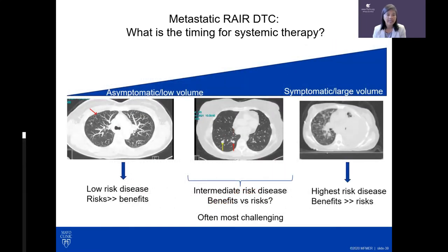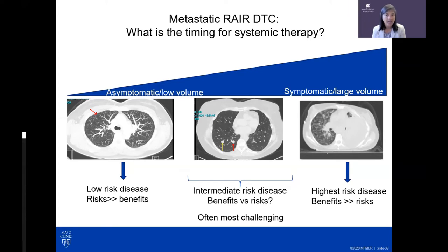For low-volume disease, systemic treatment is often greater risk than benefit. For advanced disease, systemic treatment provides clear benefit and can be life-saving. For patients in the middle — intermediate risk disease — whether there are benefits or risks is the most challenging discussion. It is truly an individualized decision, considering goals of care and how rapidly the disease is growing.